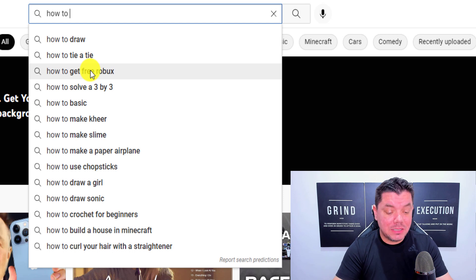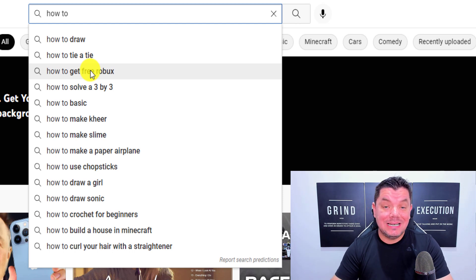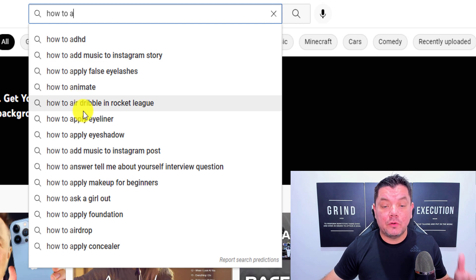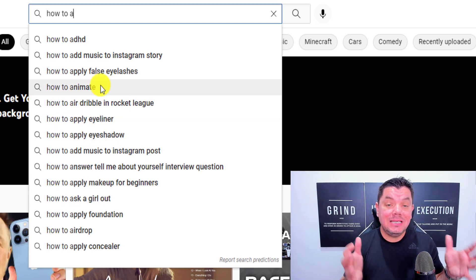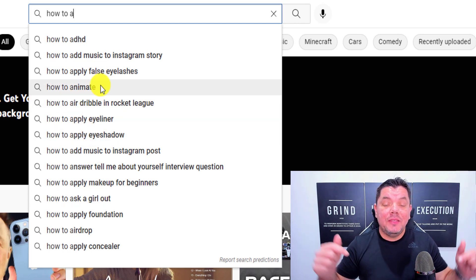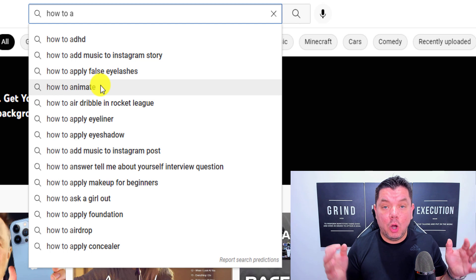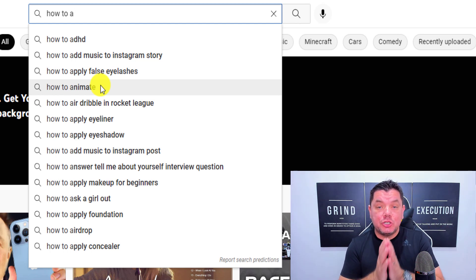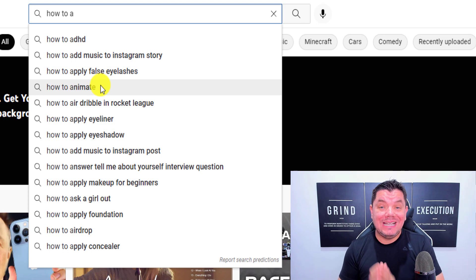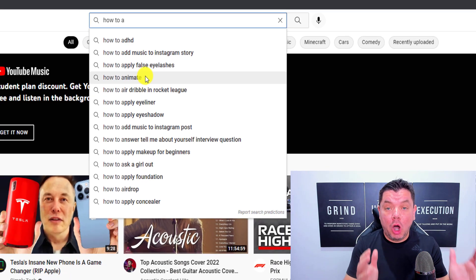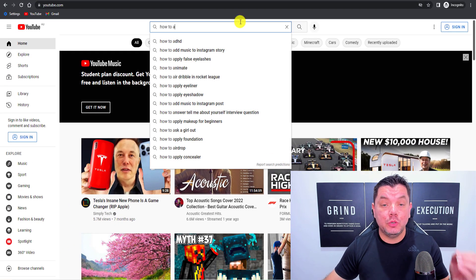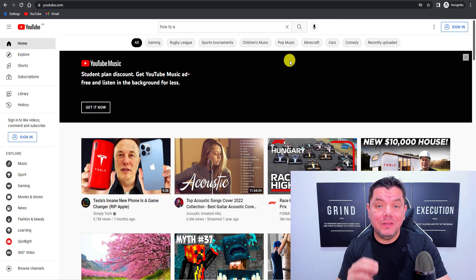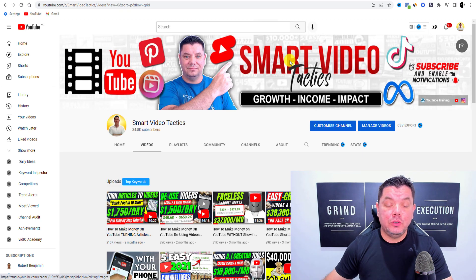You can press the space bar and if you press any letter in the alphabet it will come up with a variety of things people are searching for right now on YouTube. So 'how to' is an extremely powerful way to start your title, and it's proven to get people a lot of views.